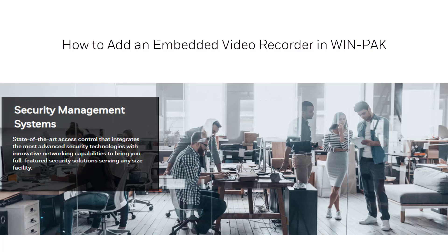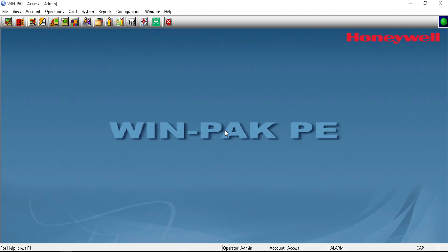Hi, welcome to another WinPak tutorial. On this video we will see how to add an embedded video recorder on WinPak.